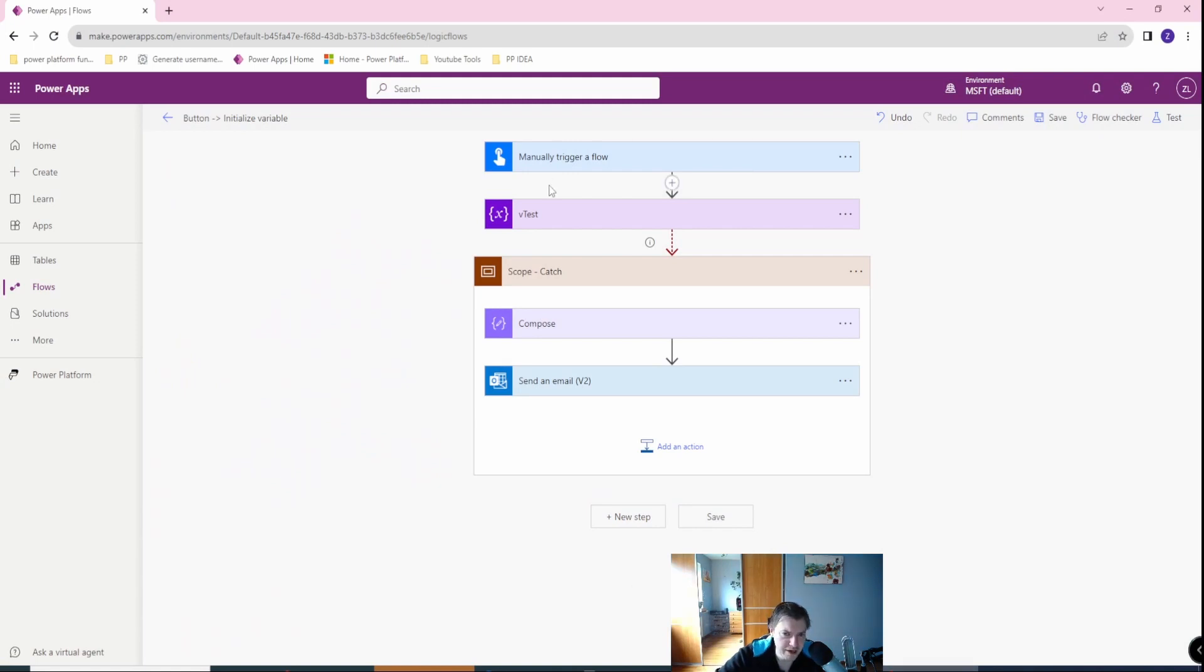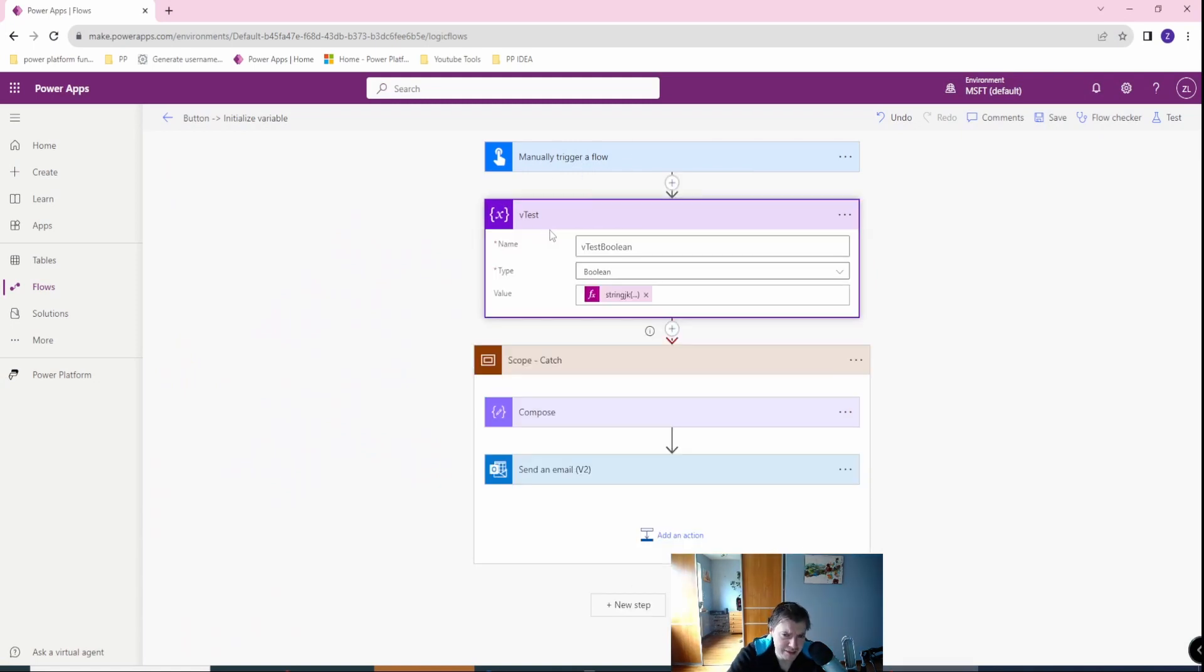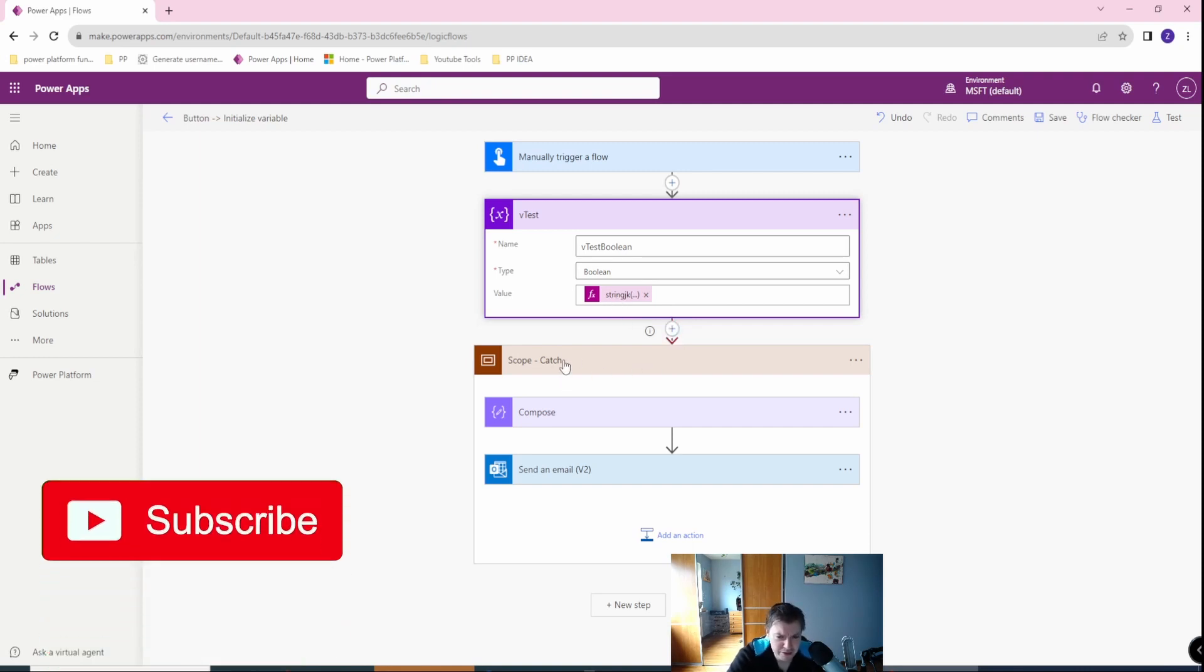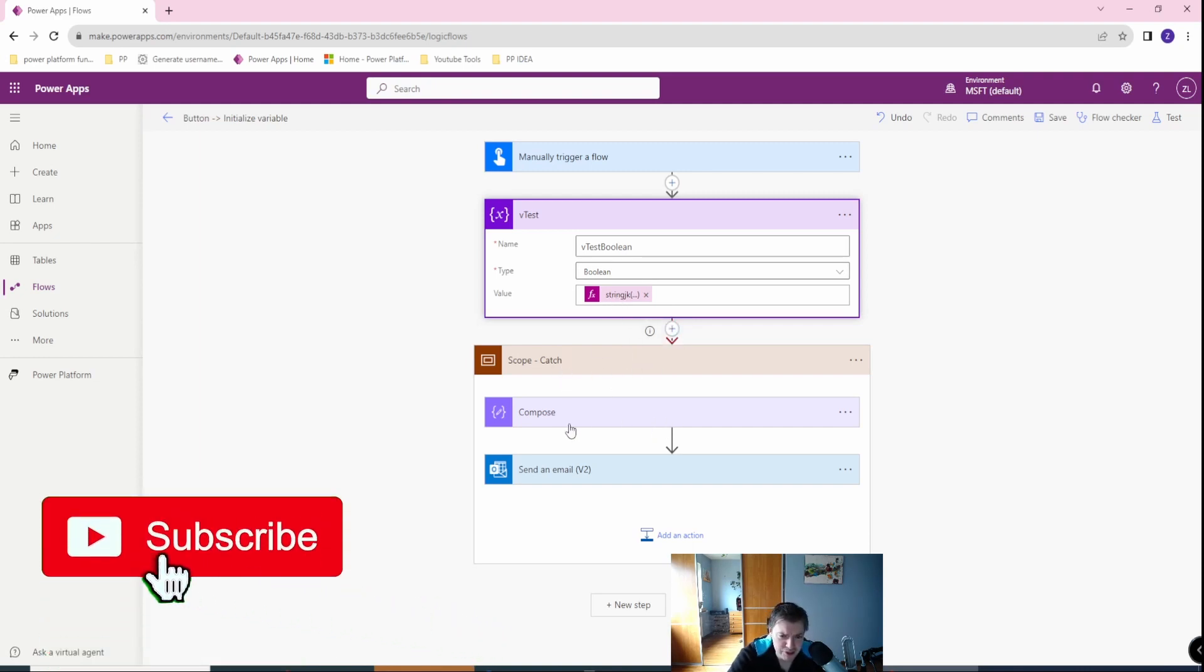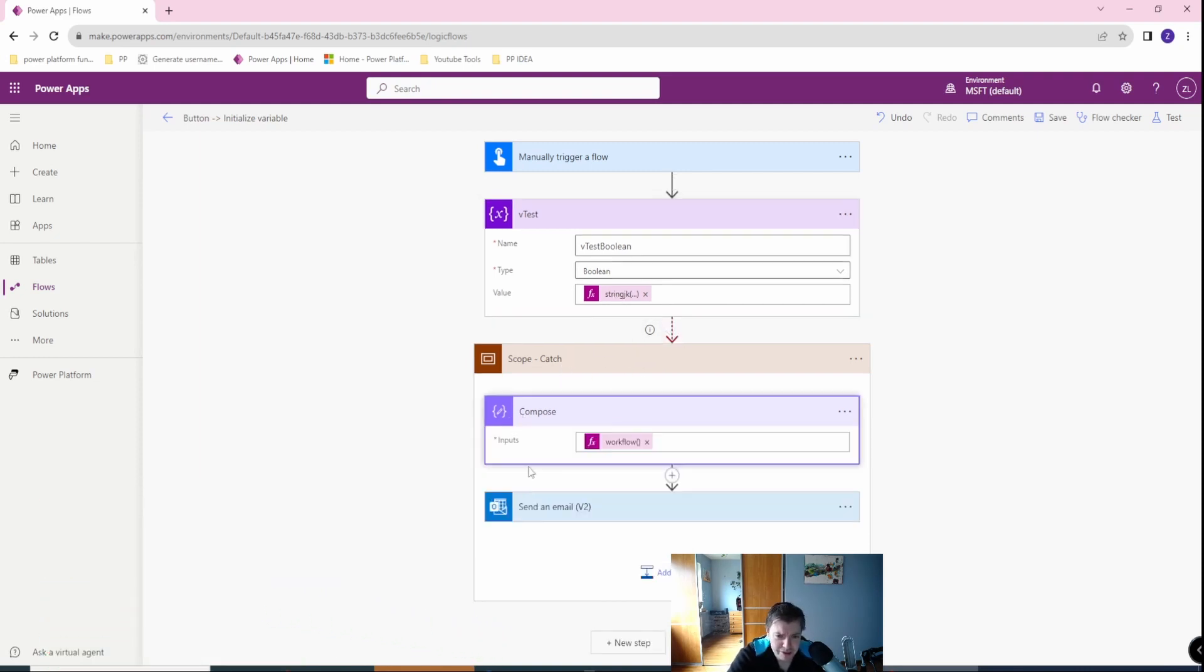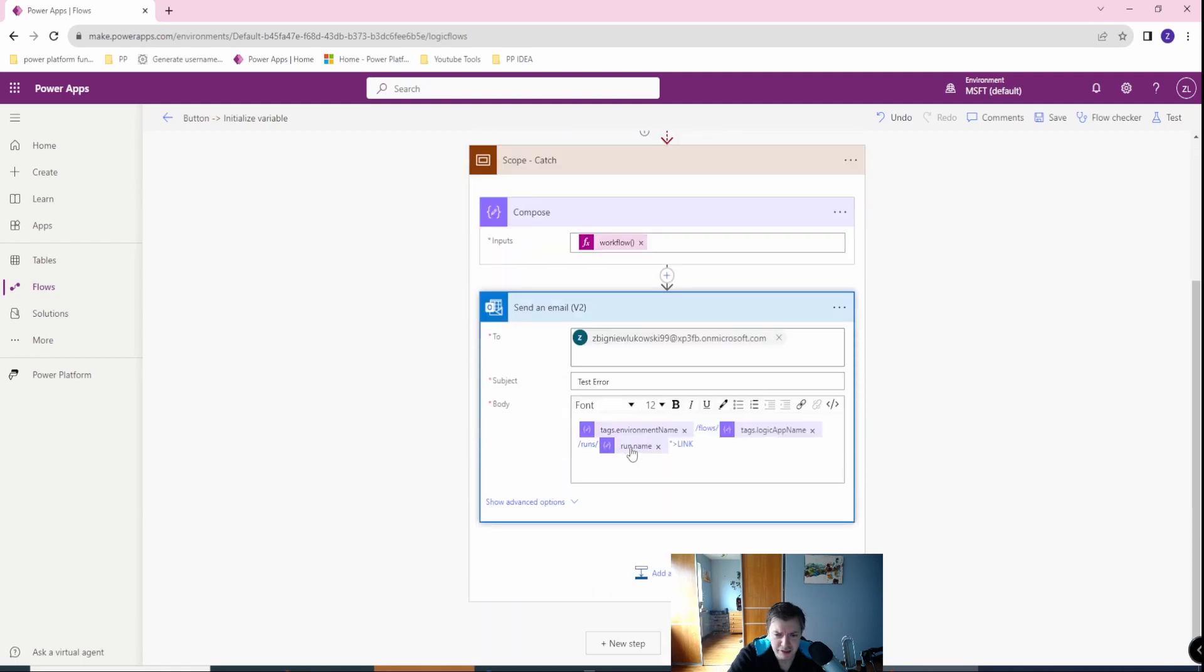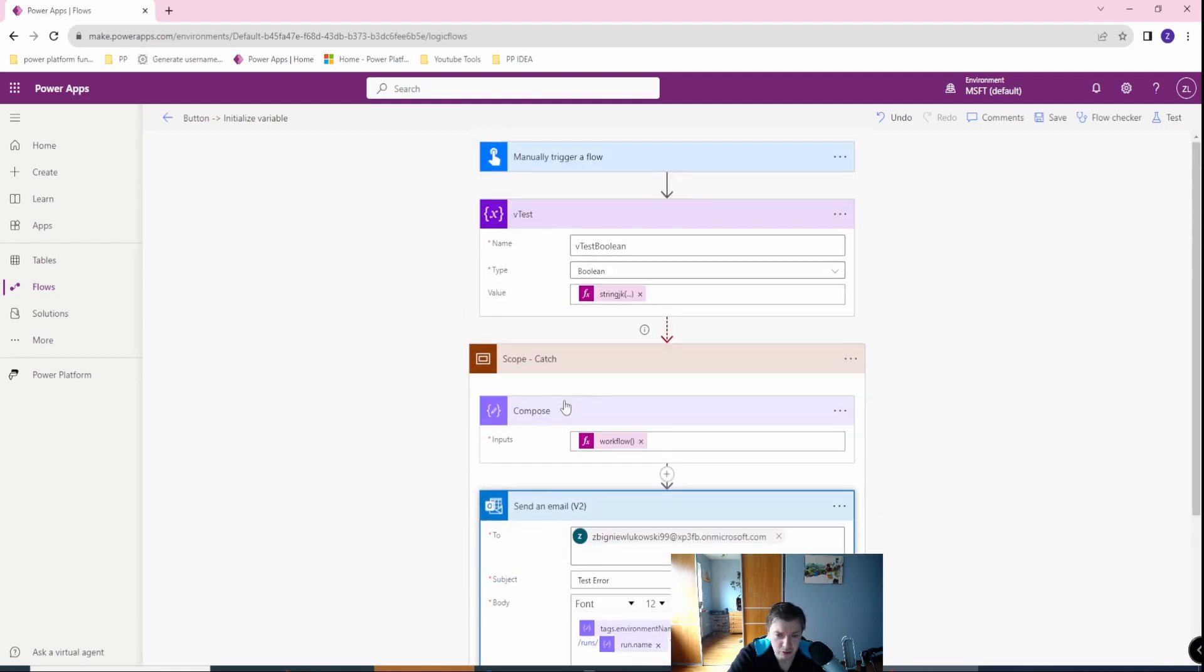We will test how to get the error details and error message, error code from our Power Automate flow. Here I have my simple flow, which I trigger manually. Then I set the variable of type boolean, which will then fail because the value will be a mismatch. It will not be a true or false. Then I, in the scope catch, I want to use the workflow function, which gives me the link of my workflow and send it in the email. Okay, so this is the basic.